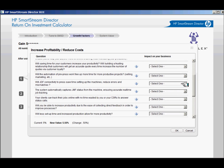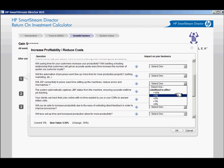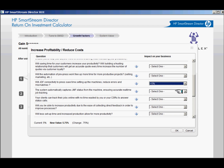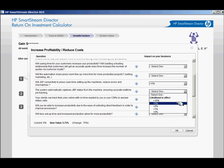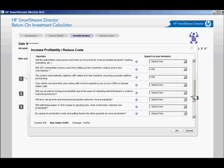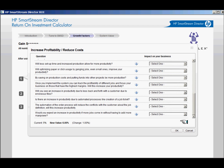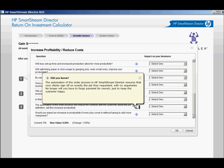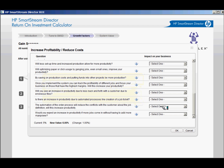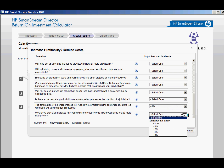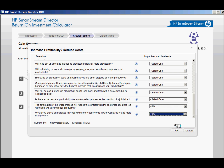The questions contained within this Return on Investment calculator will help guide the Web2Print discussion with your customers. While all of the questions are relevant to Web2Print, many reference specific strengths of SmartStream Director — questions such as, 'Will JDF connectivity to your press save time and reduce mistakes?' This highlights Director's tight integration with Indigo's digital presses. These questions can provide a great framework for your business discussions. To leave each category, simply click the OK button at the bottom of the screen.